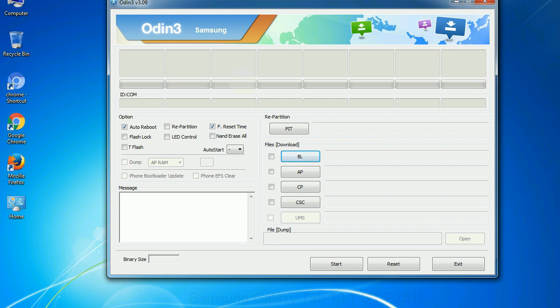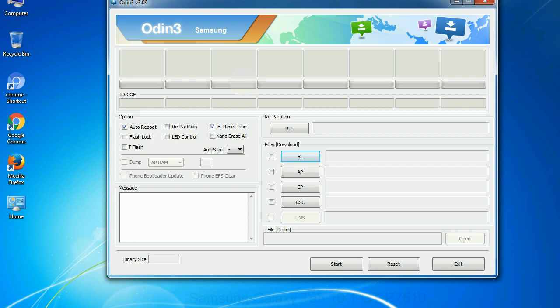Phone: It refers to baseband and modem version. CSC: Consumer software customization. Click this button and select the CSC file. Especially with re-partition option you need to select the right PIT file. If you do not have the right .pit file, do not check re-partition option as it may brick your phone. You need to select the right file against each button.